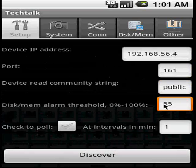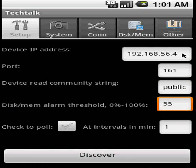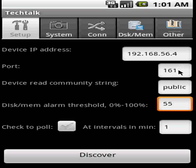Now, next thing we are going to do is discover. What we need to provide is the IP address of the system. In this case, 192.168.56.4. The port, which is the SNMP port, by default 161.